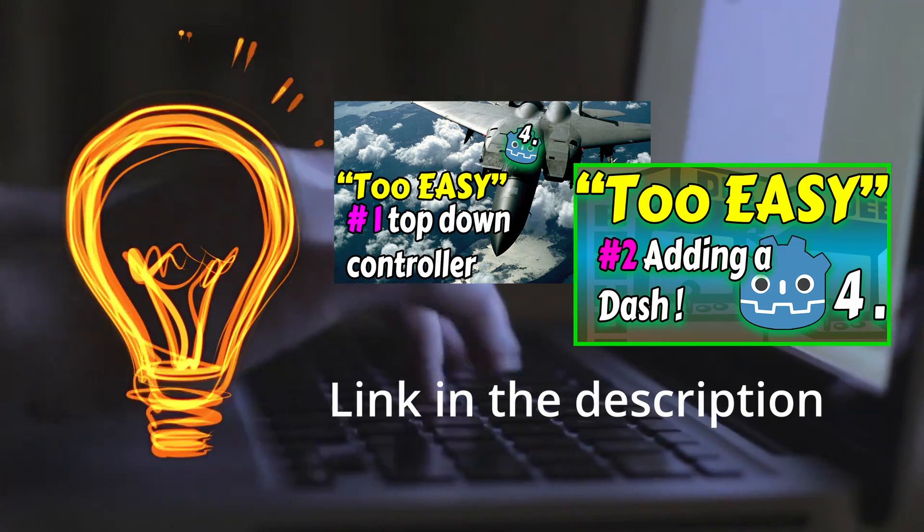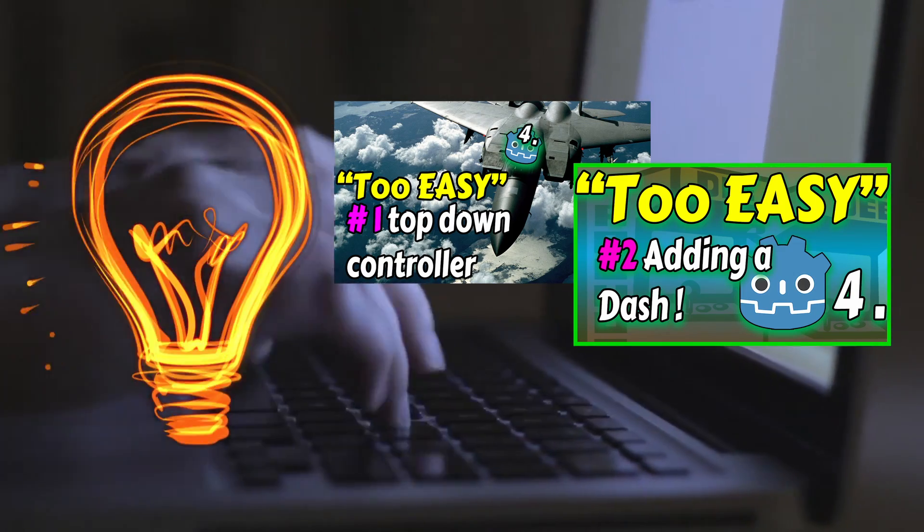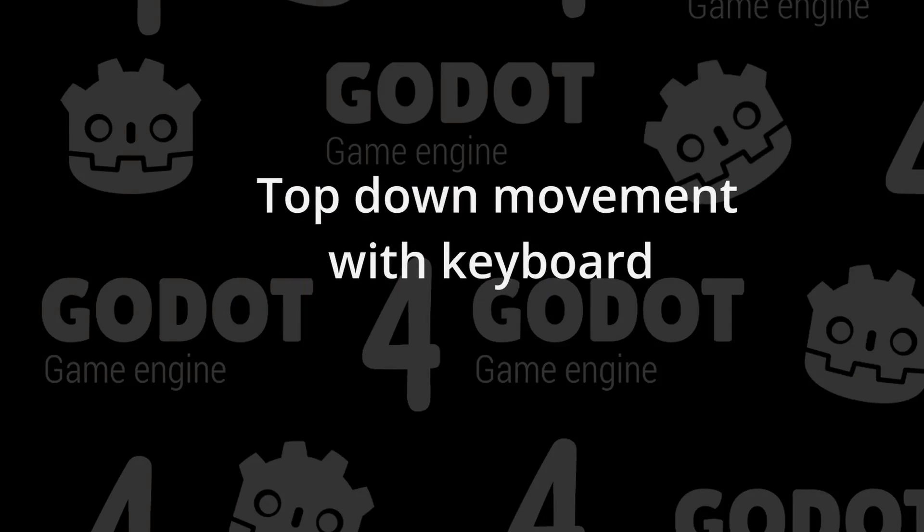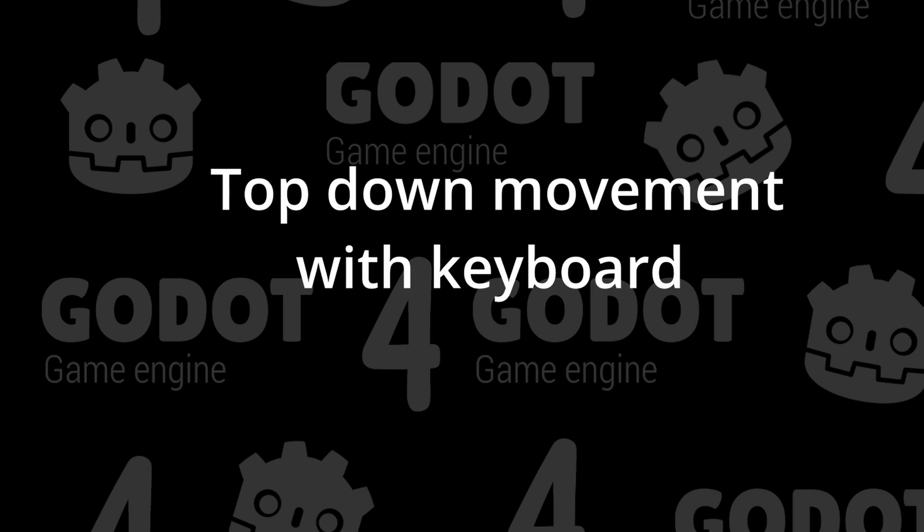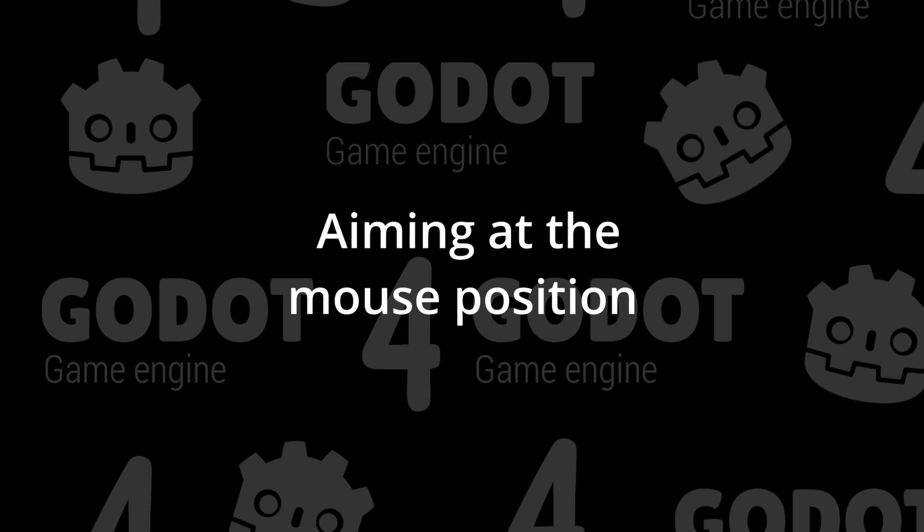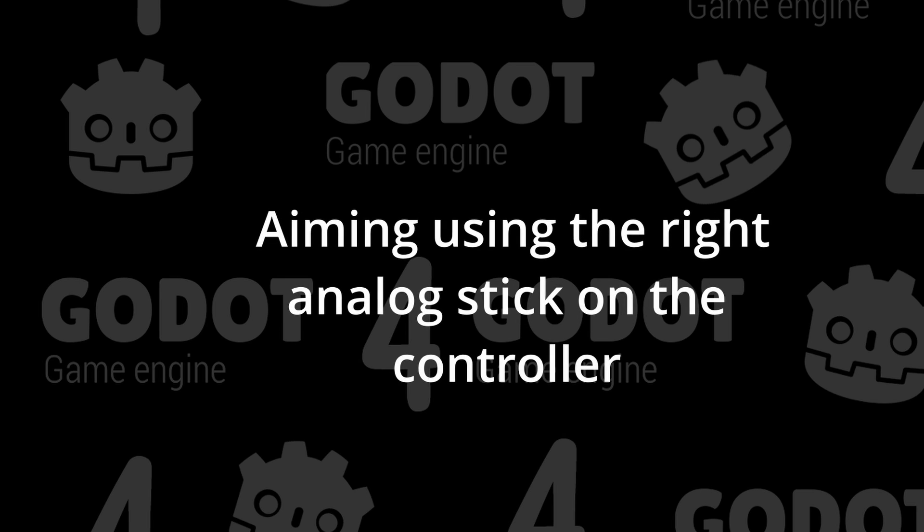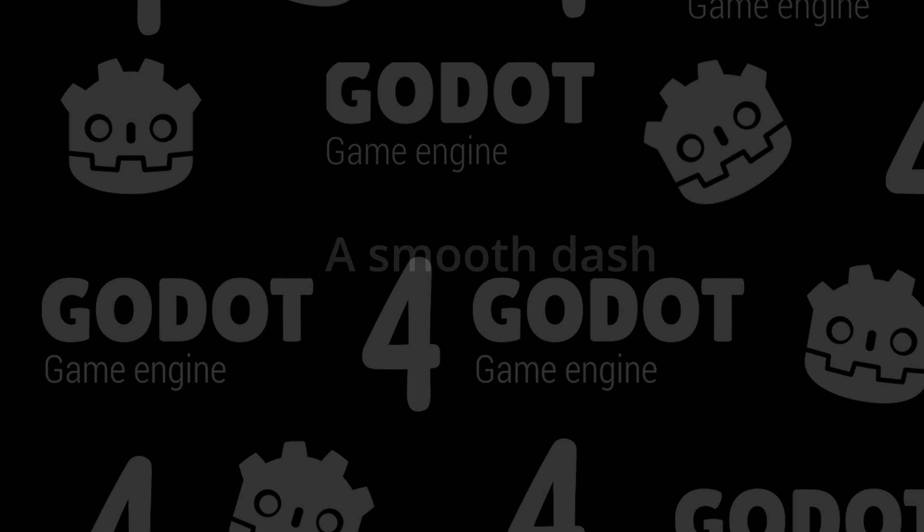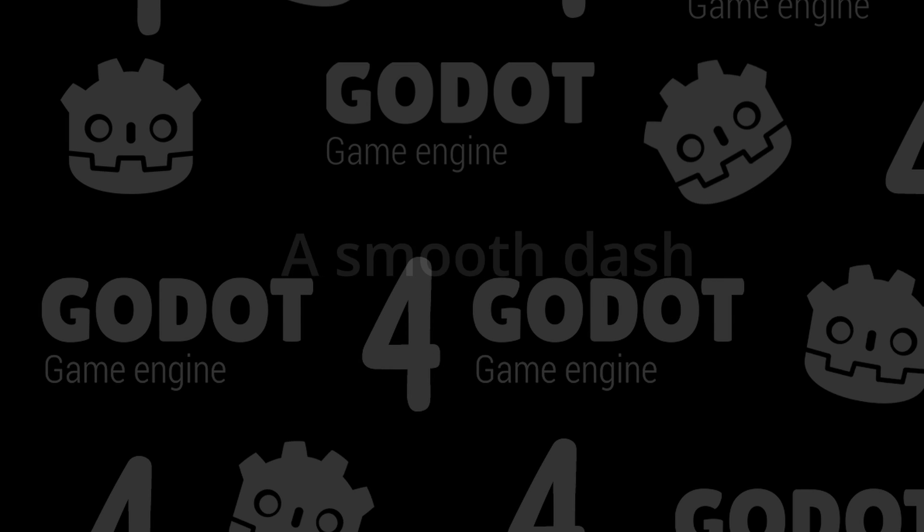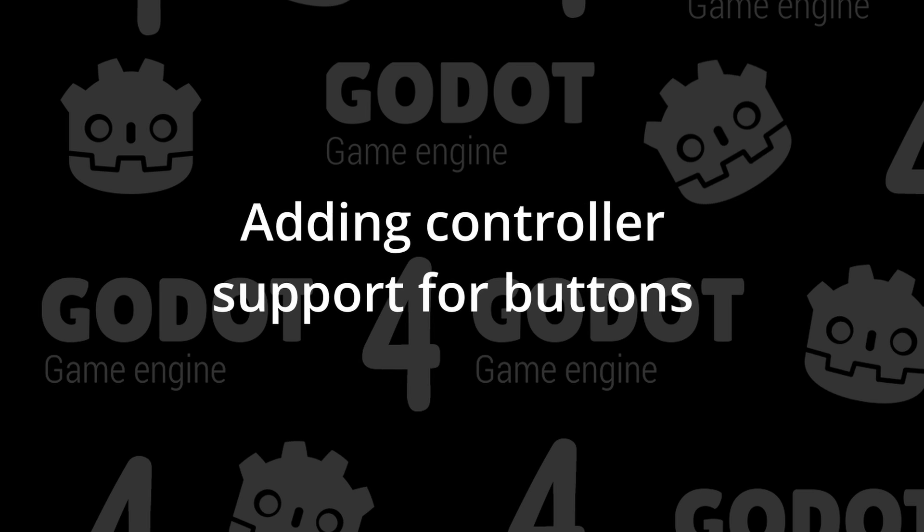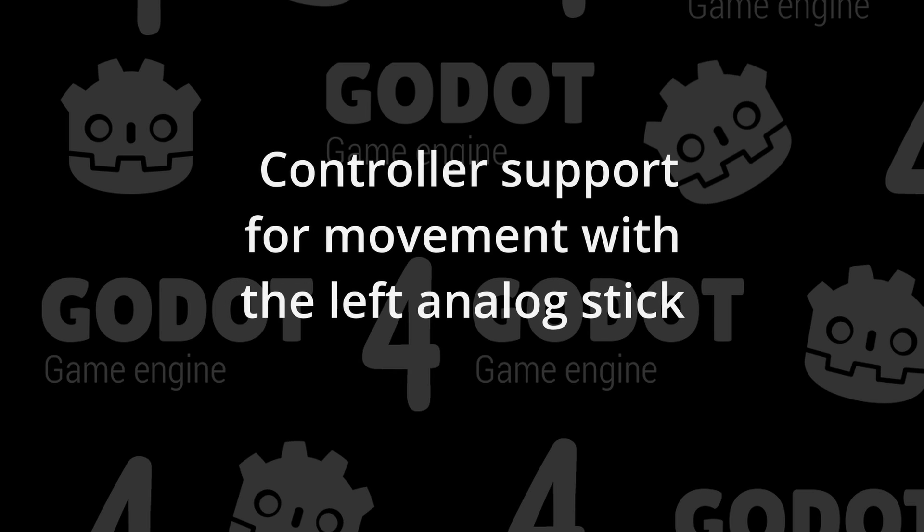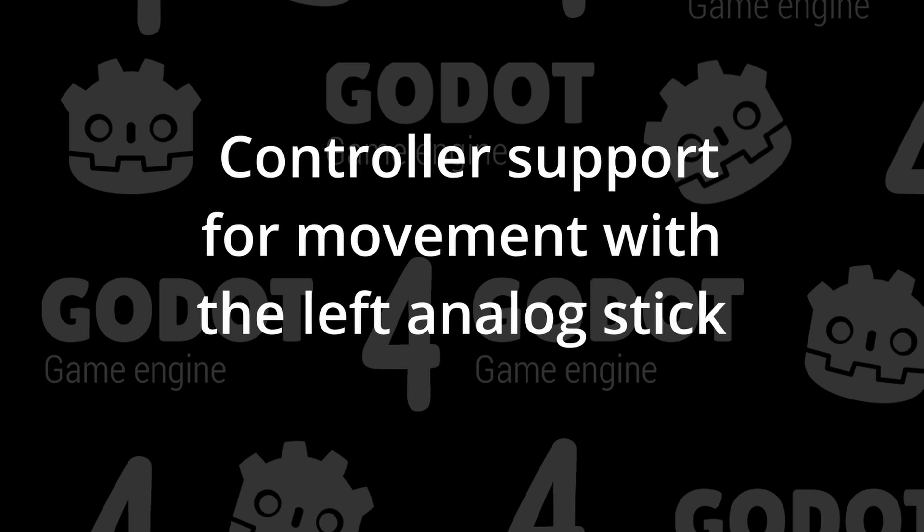This is kind of an update of sorts to the first two videos of that series. Based on some of your comments and suggestions, we'll be looking at top-down movement with the keyboard, aiming at the mouse position, aiming using the right analog stick on the controller, a smooth dash, adding controller support for buttons, and adding controller support for movement with the left analog stick.